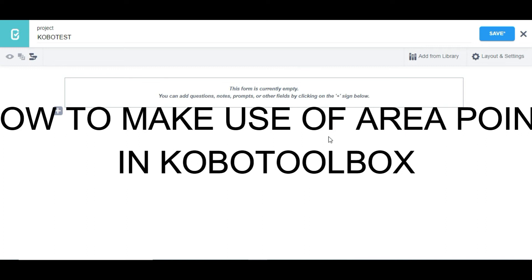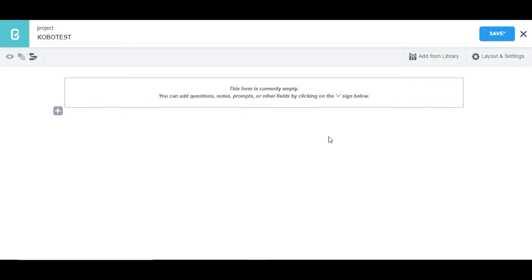Hello guys, in this video I'm going to be showing you how to make use of area point in Kobo Toolbox. Area point is a little bit different from line point in Kobo Toolbox.